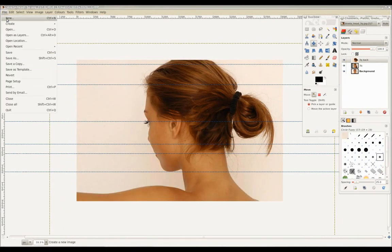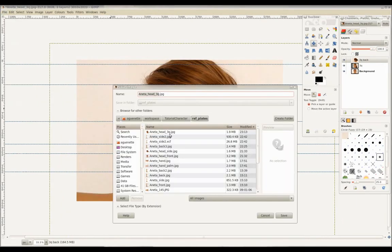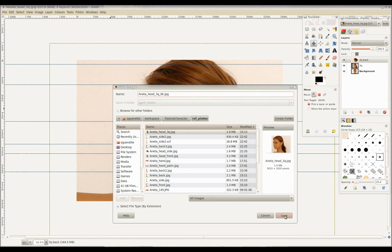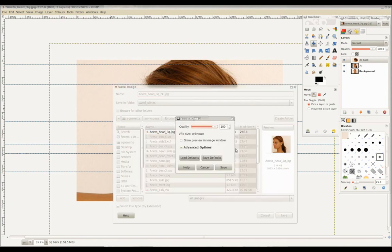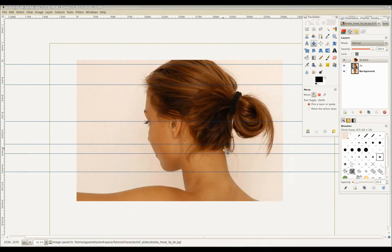And save this new image as Head 3 quarter back.